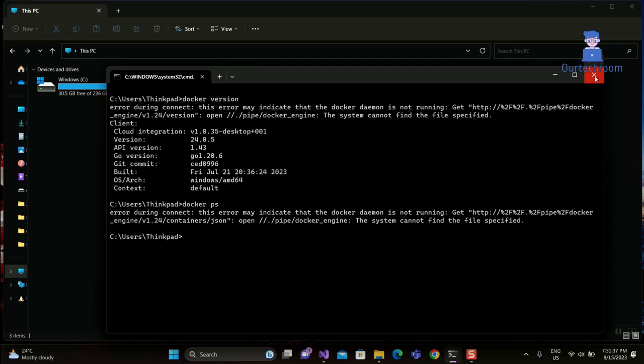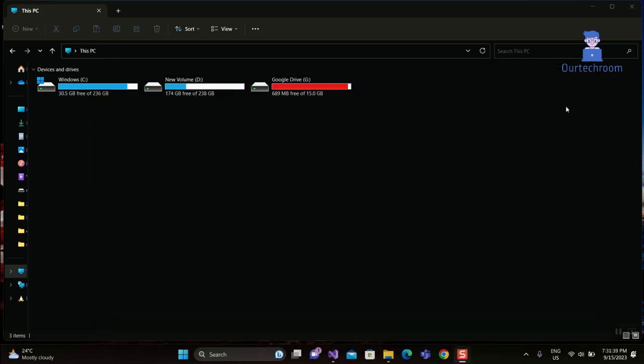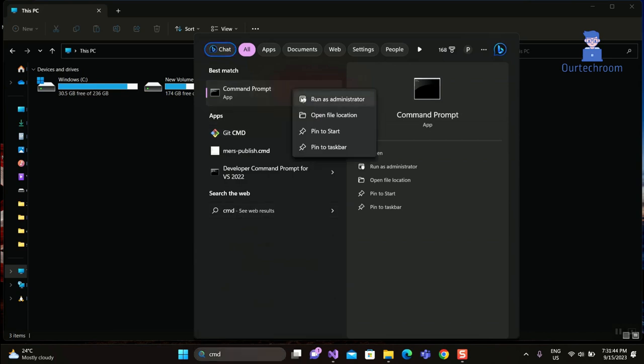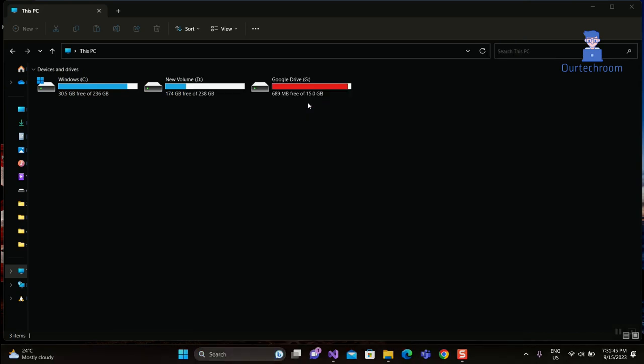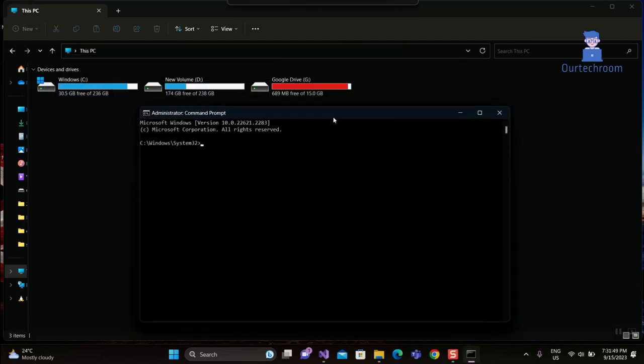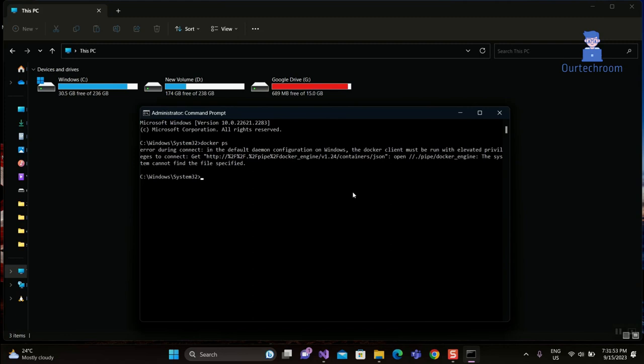To solve this issue, we have to run command prompt or PowerShell as administrator as shown here. Then try to run the same command again. If you get the same issue, then follow the next step.